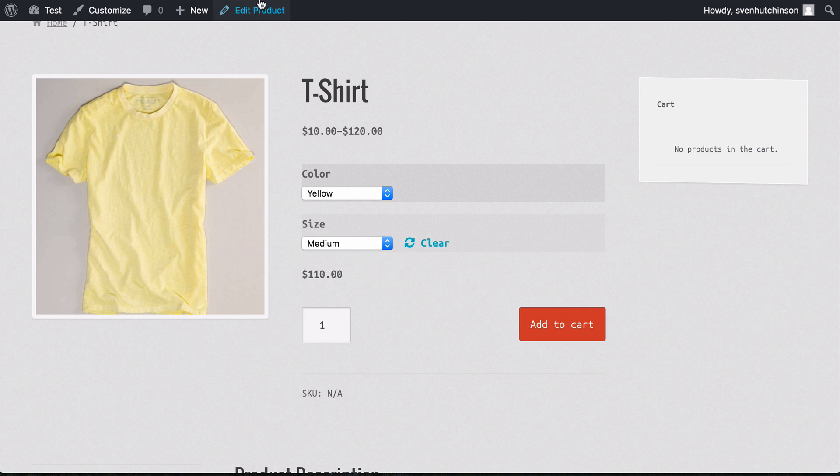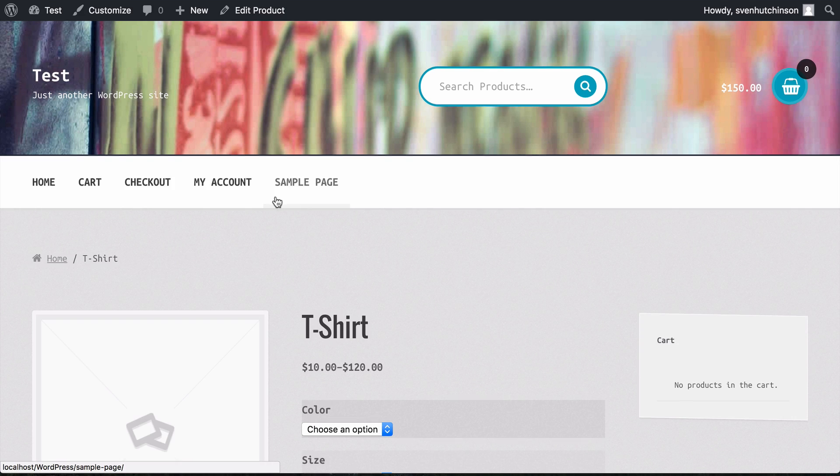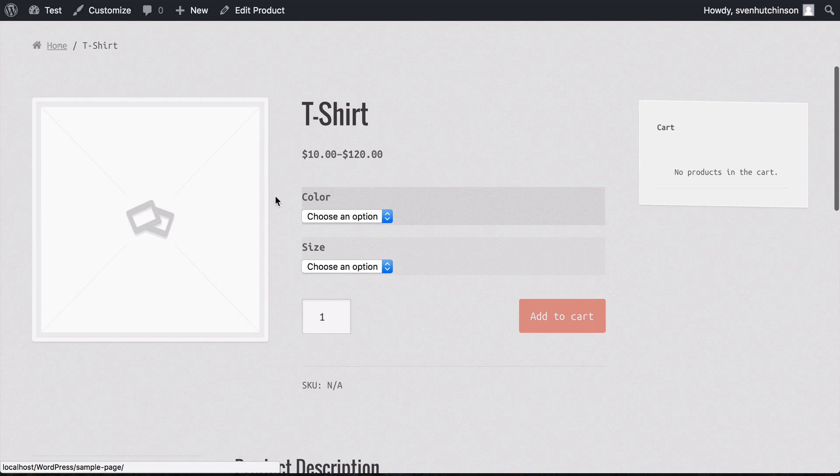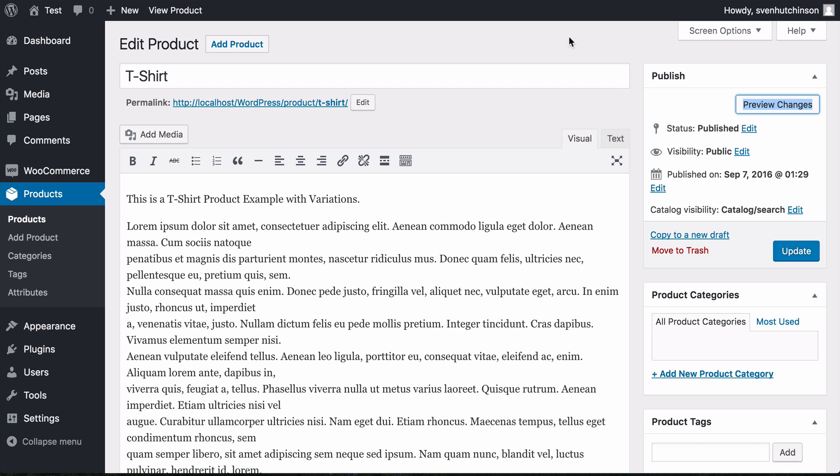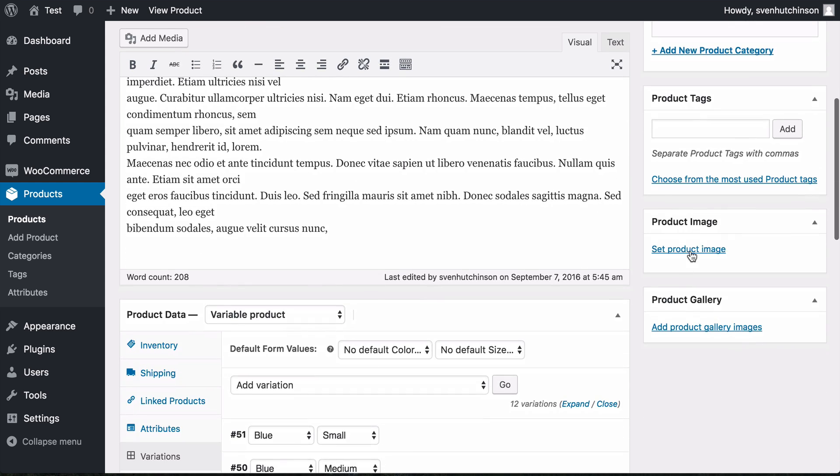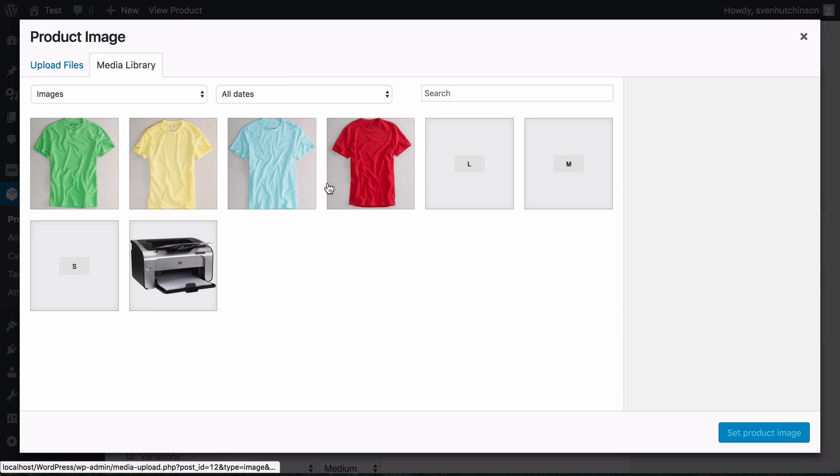Now what you will have noticed—I'll just refresh this—there's no main image and no gallery images here. So let's go back and check that.